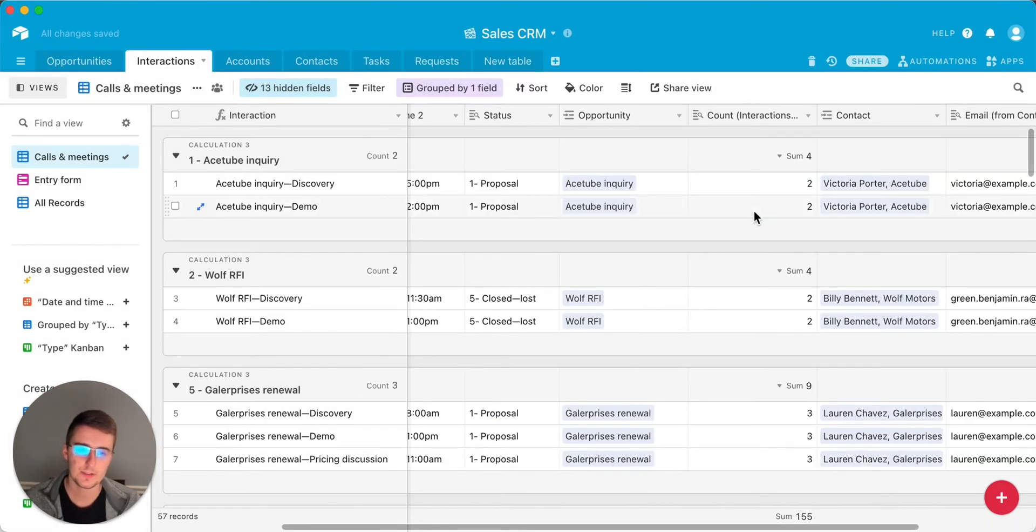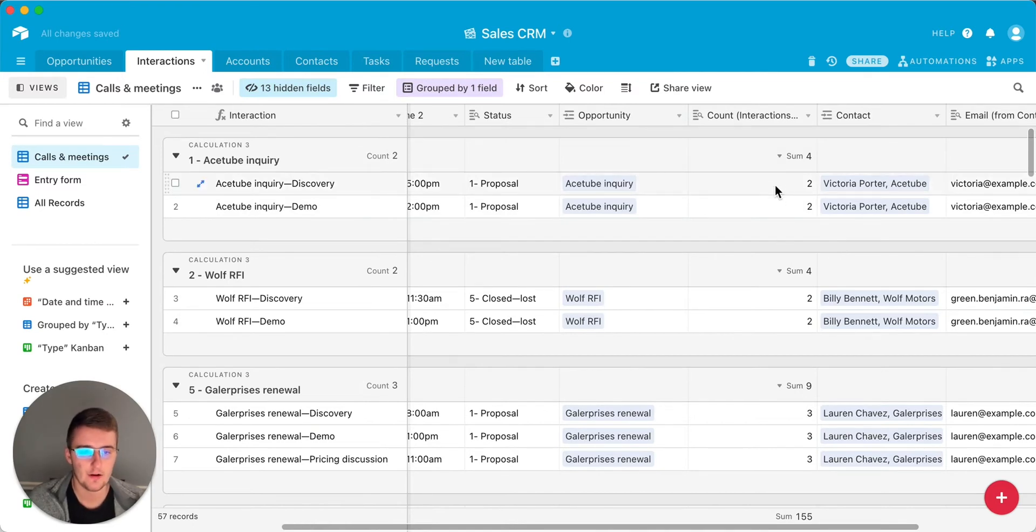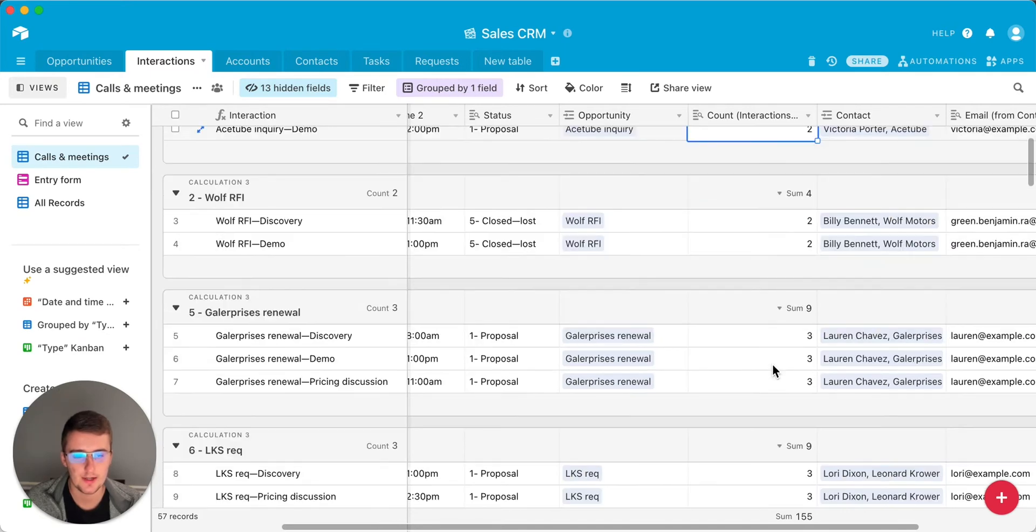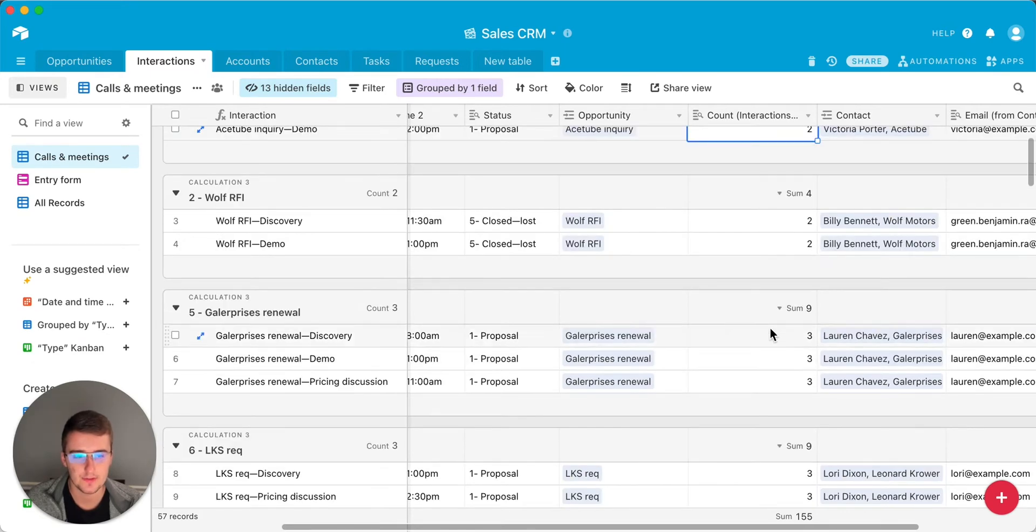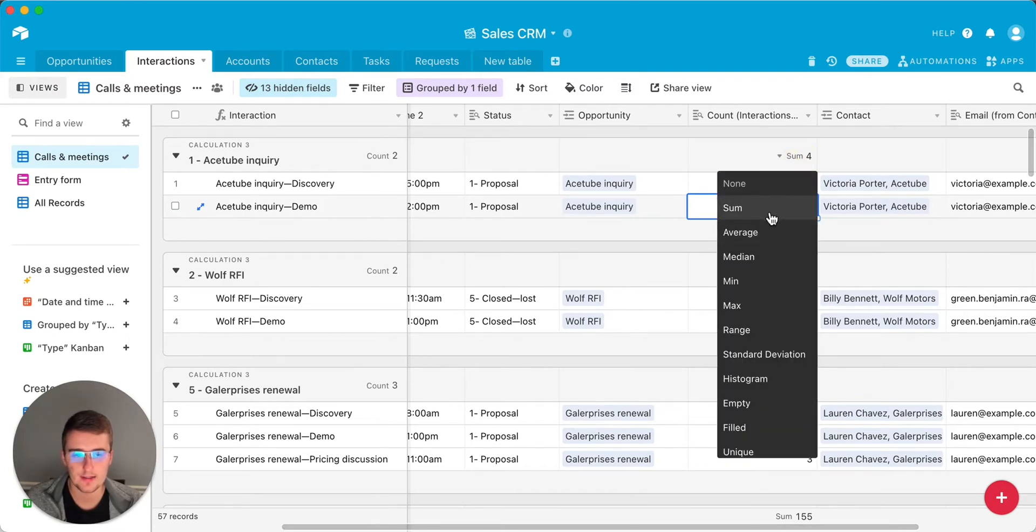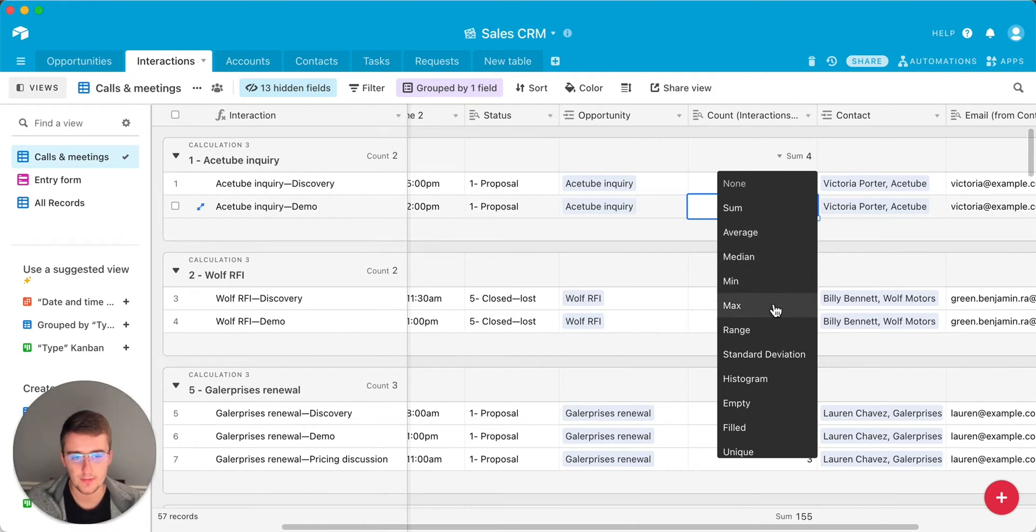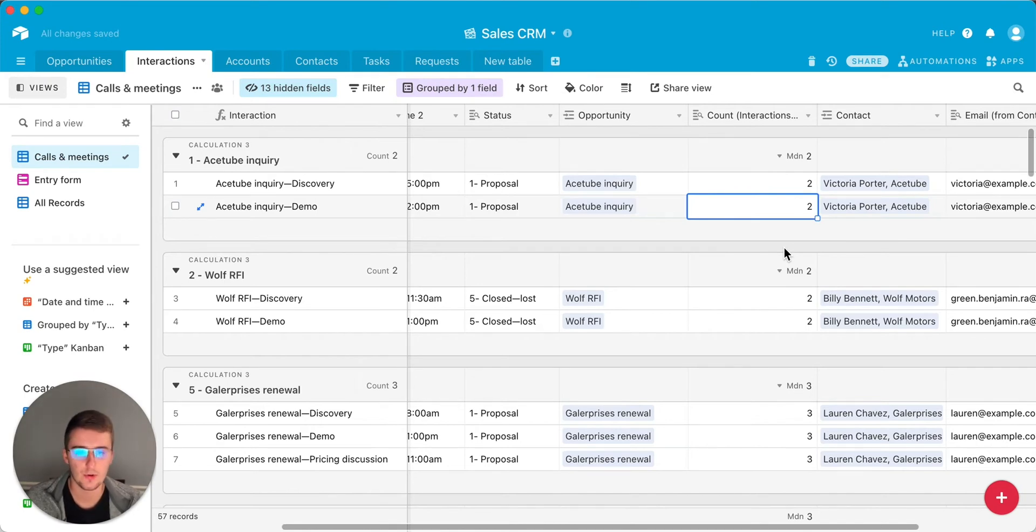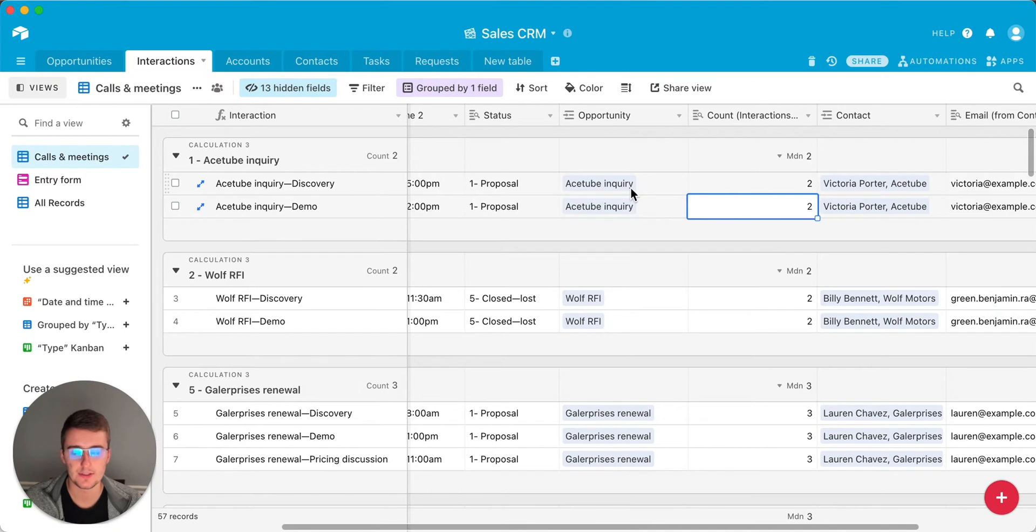Once you do that, you can see over here on the right, you can see there are two interactions for this client. There are two interactions for this client. There are three for this one. And these summary fields right here that can provide like a sum average medium and max, I would probably just go with either the min or the max or the median because it'll all be the same thing for this example, because you're pulling information from the record that it was grouped by, which is also a linked record.